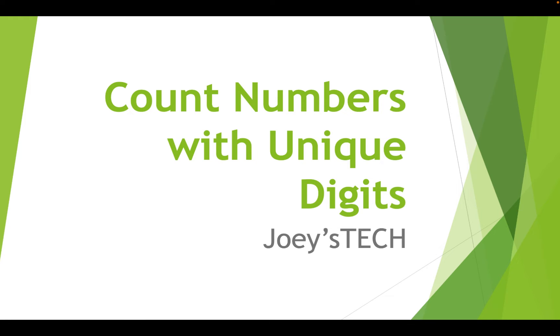Welcome to Joey's Tech friends. In this video, I will tell you how to solve the problem count the numbers with unique digits from LeetCode. I will explain to you the intuition before we actually begin solving the problem. So let's go straight into understanding the problem statement.